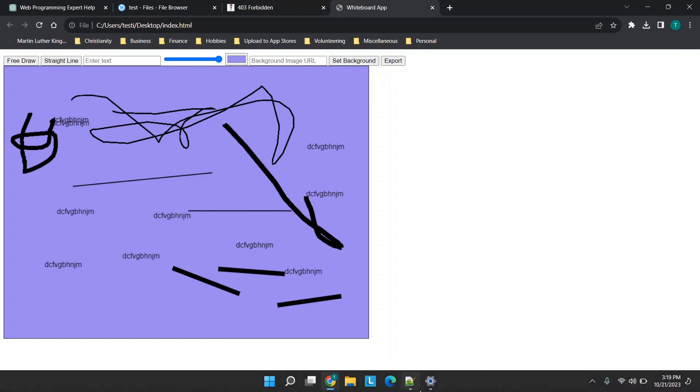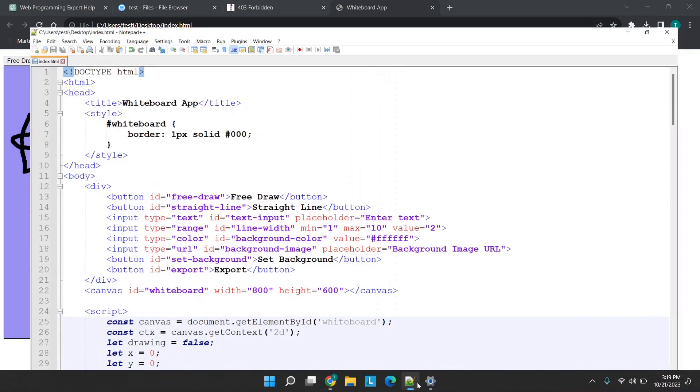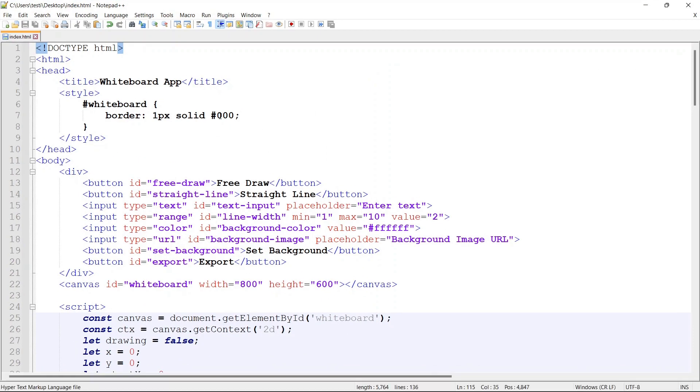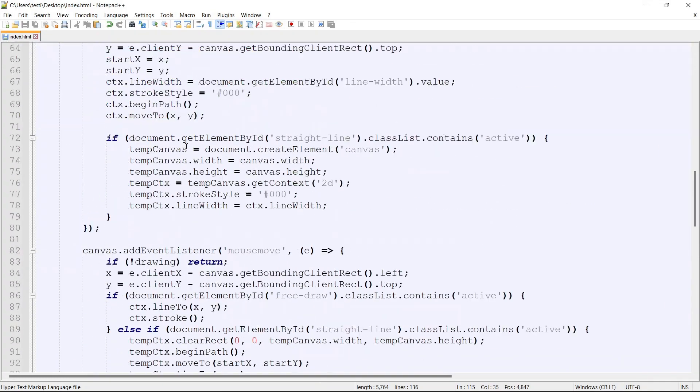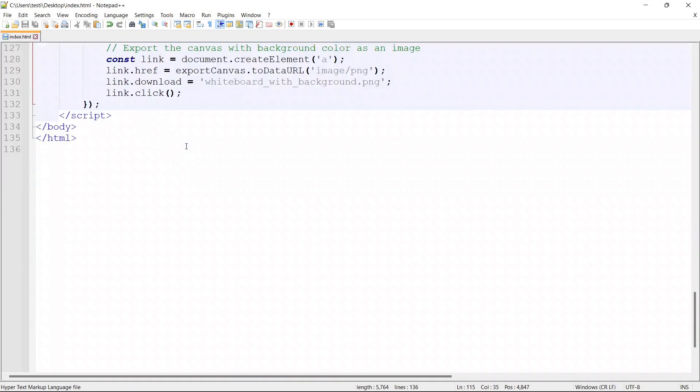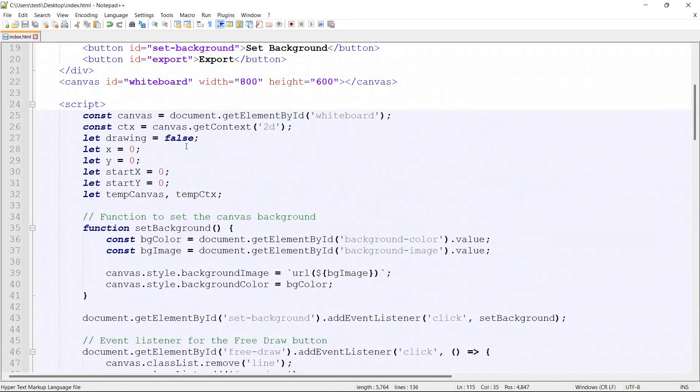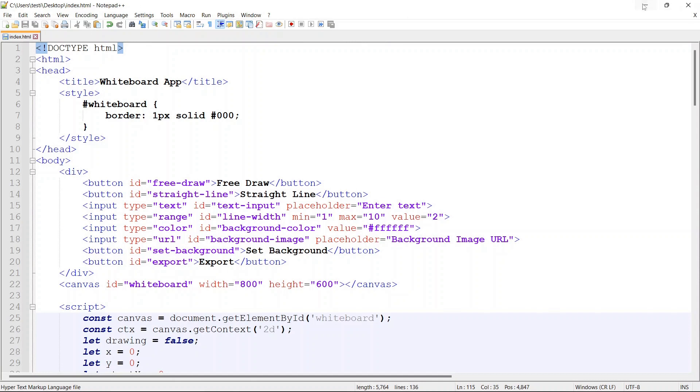So what I've done to run this is I used Notepad++ and I pasted in the final code ChatGPT gave me. And then I saved it to my desktop as index.html. So that was pretty straightforward. That's what I'm running right here.